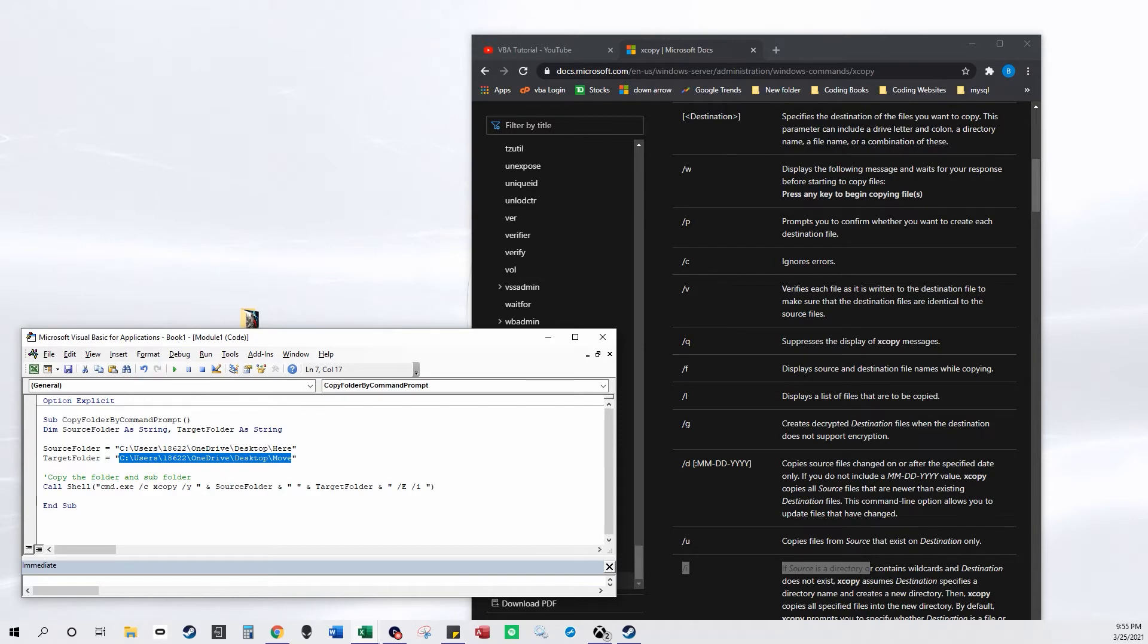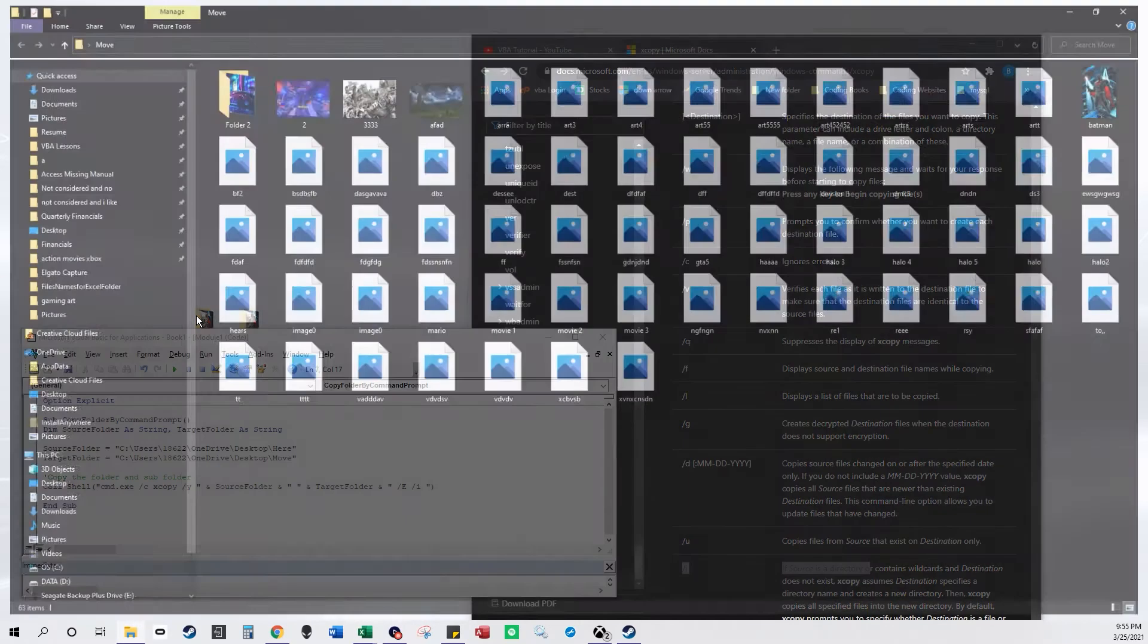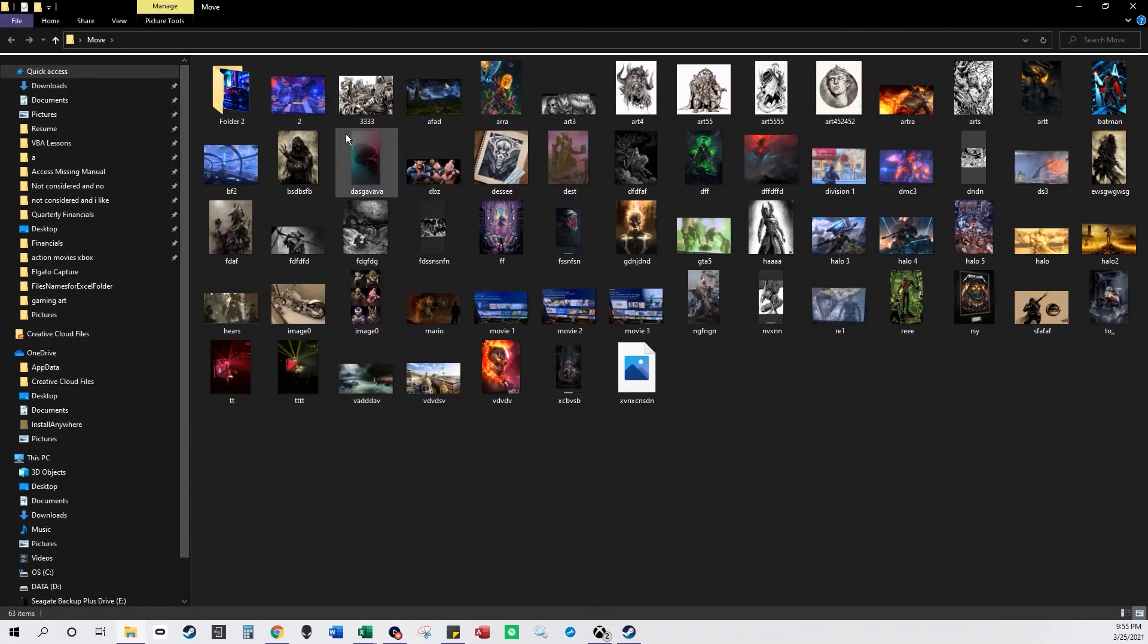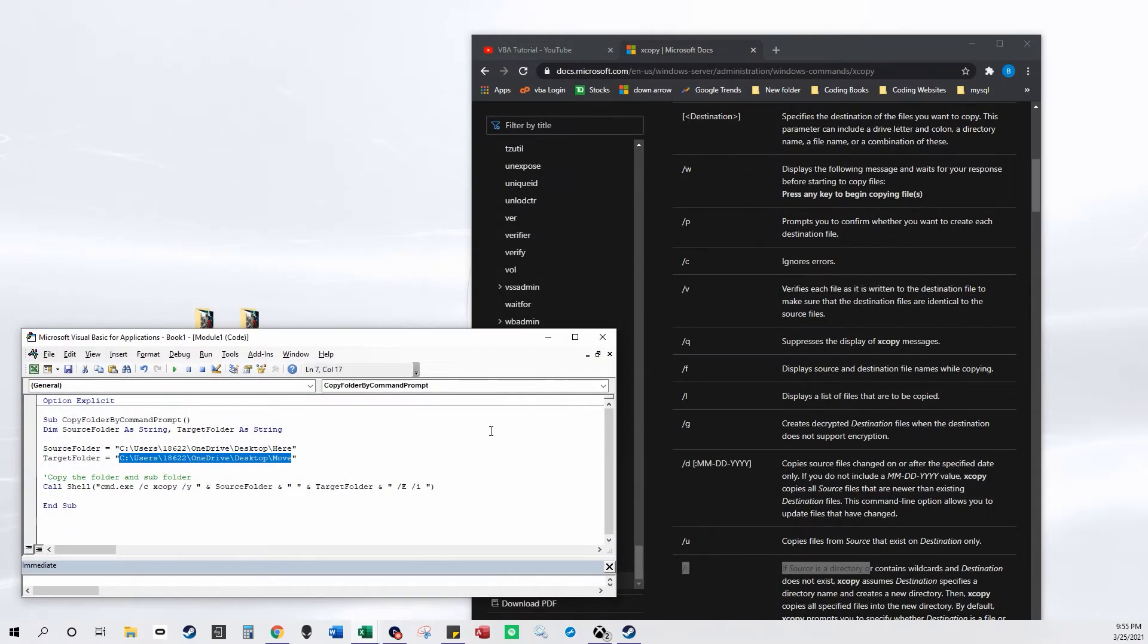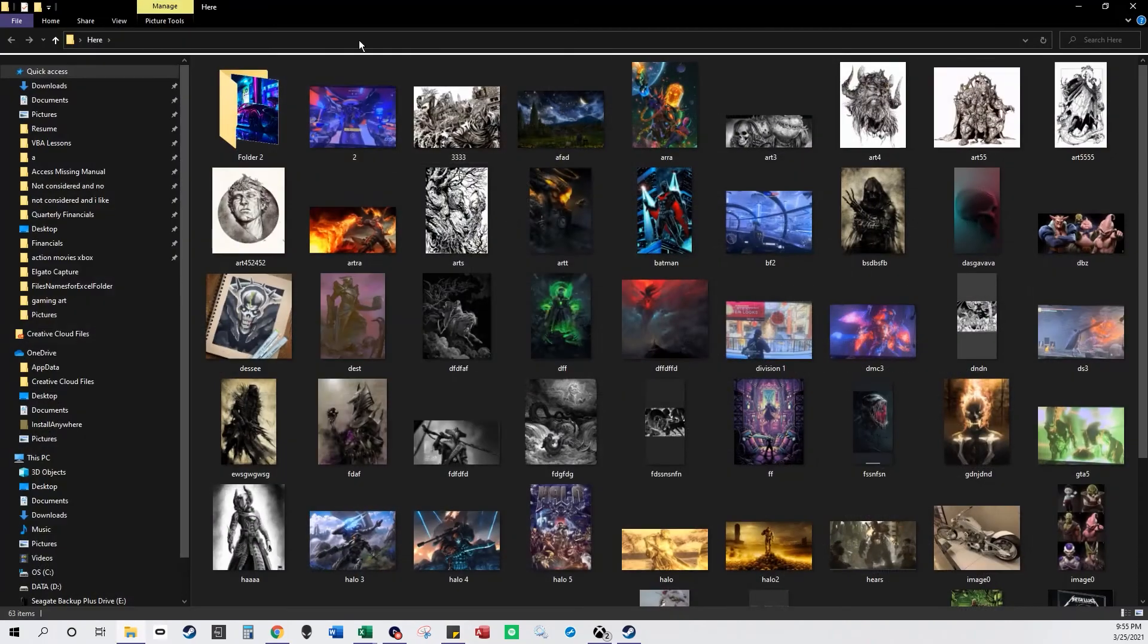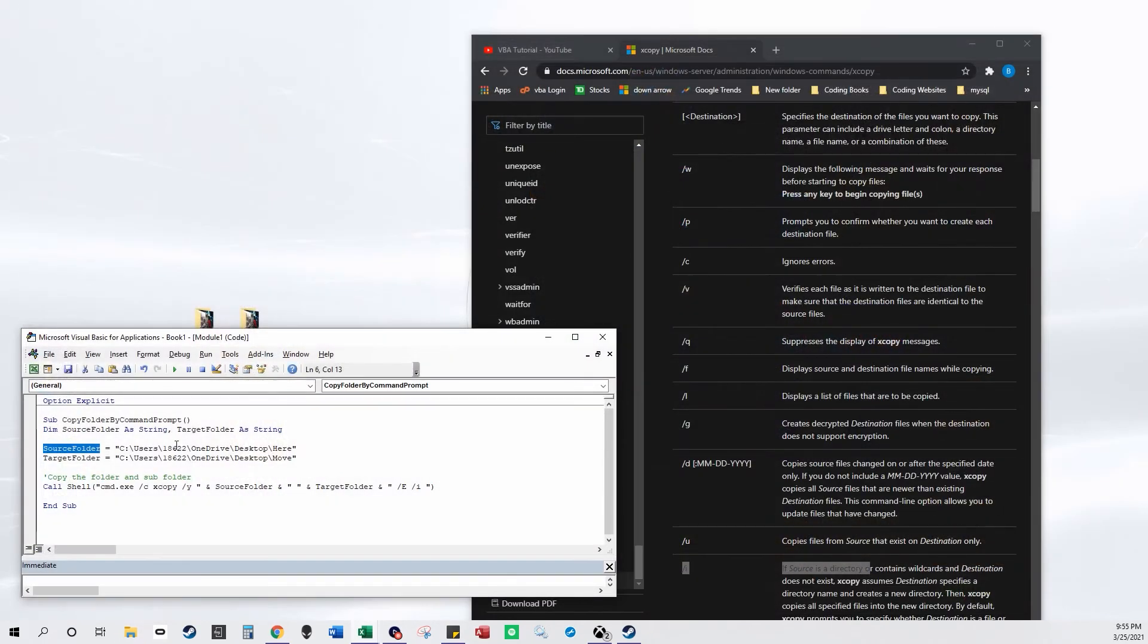So I just move that over there and it creates it instantly. And source folder is the folder from where you want to move files and target folder is where you want to move the files to.